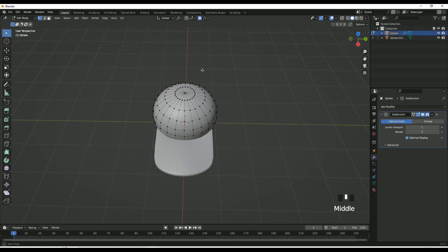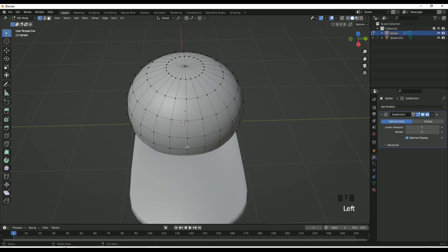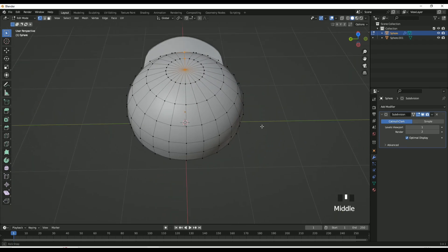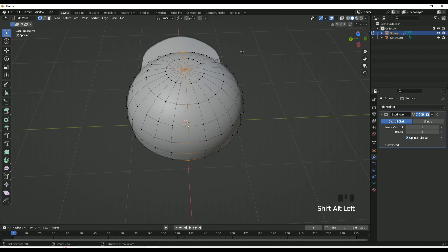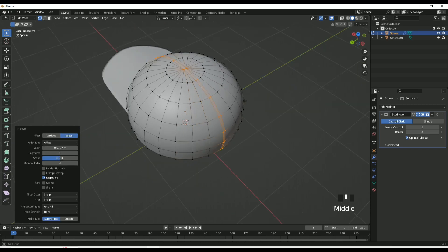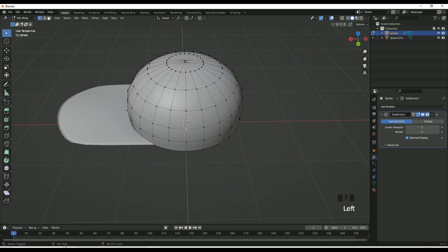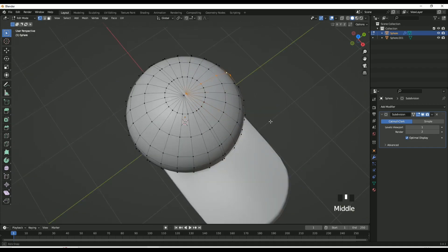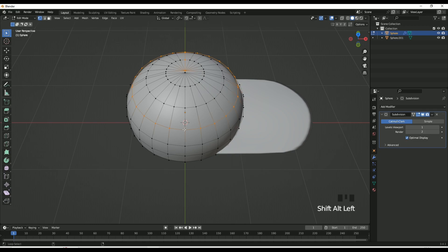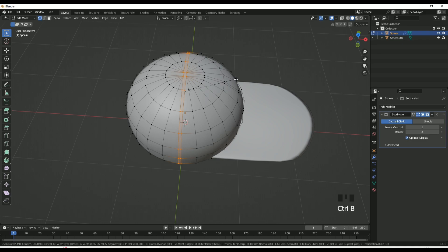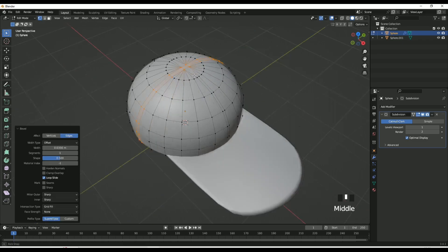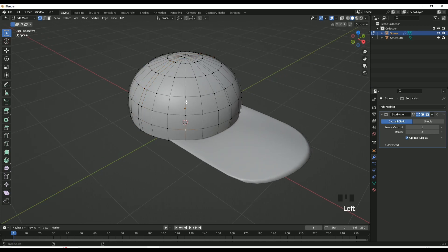Now this is when it gets tricky. Select the UV sphere and click on the vertices. Hold Shift+Alt and click on the middle vertices you can see, then press Ctrl+B — that should create a line throughout the whole hat. Repeat the same process with Ctrl+Alt+Left click to select those vertices, then Ctrl+B again. Do the same on the other side.